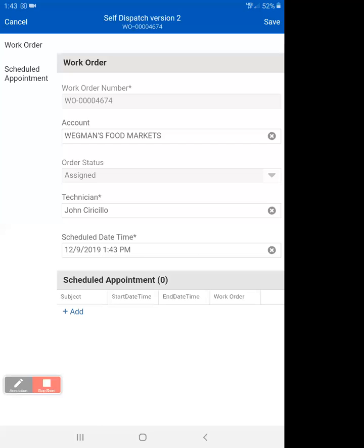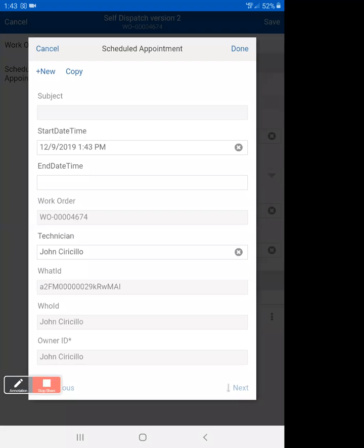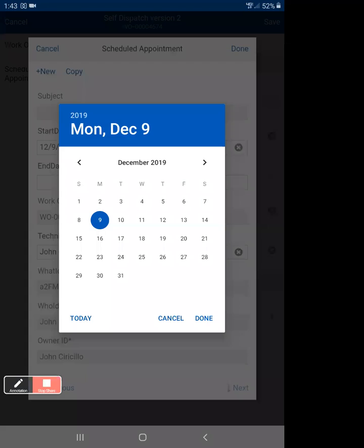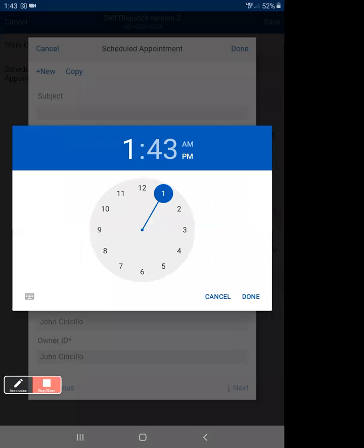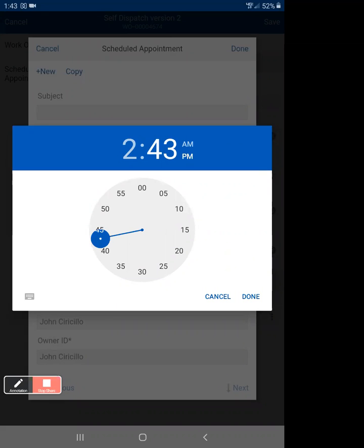Now for the end time, we're going to click on the plus set at the bottom, and then we're going to click on end time, click done, and then we're going to want to do it for an hour, let's say. So I moved it to 2, and you see it went directly to 2:43.